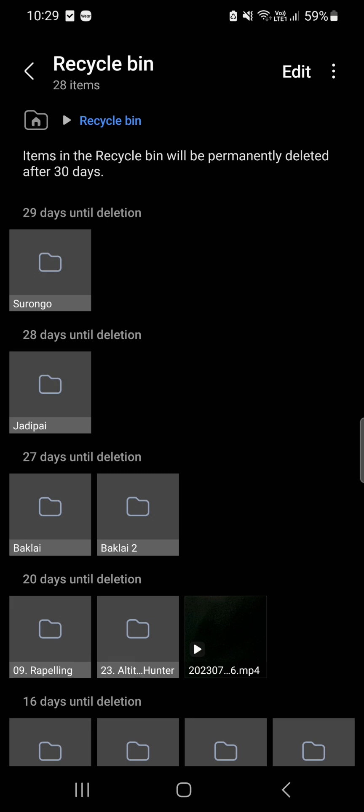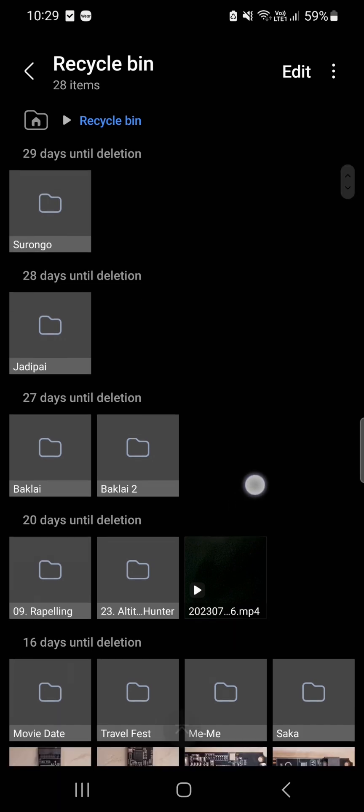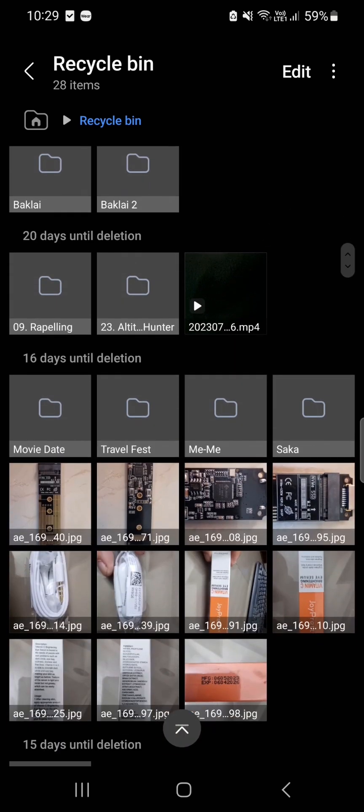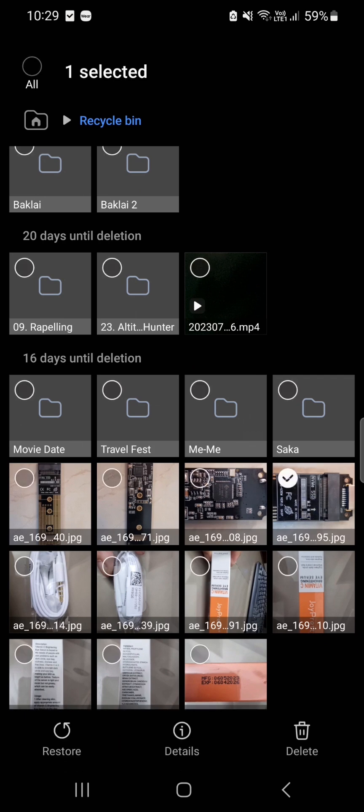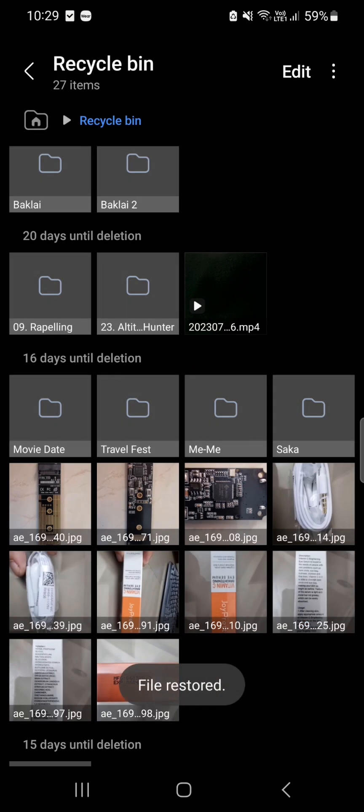After that, Samsung will delete that item. In the meantime, suppose I want to restore this photo. Just tap on it and click the Restore button.